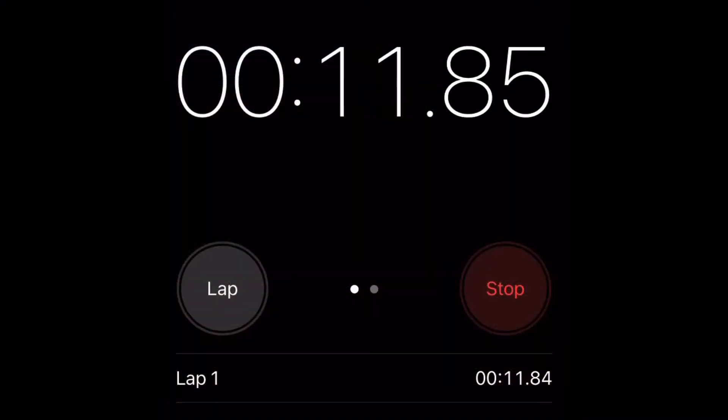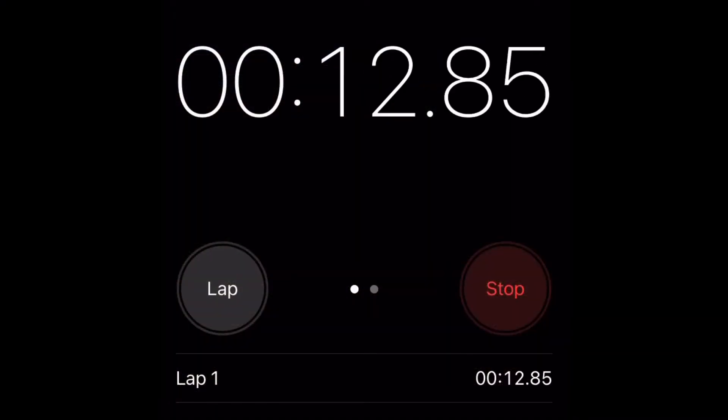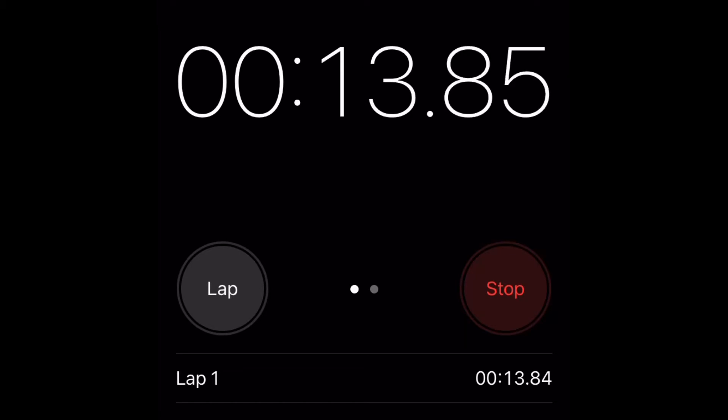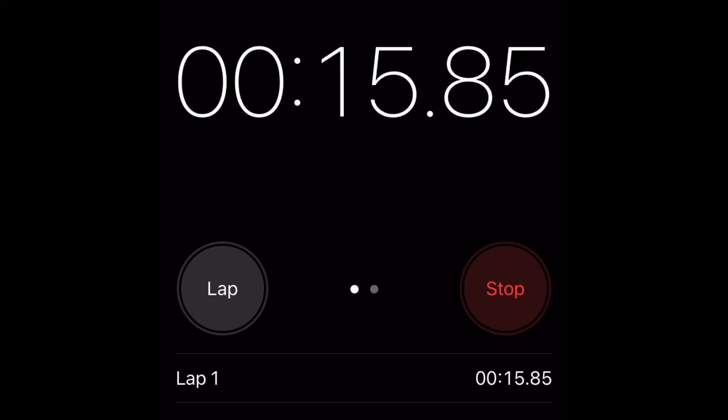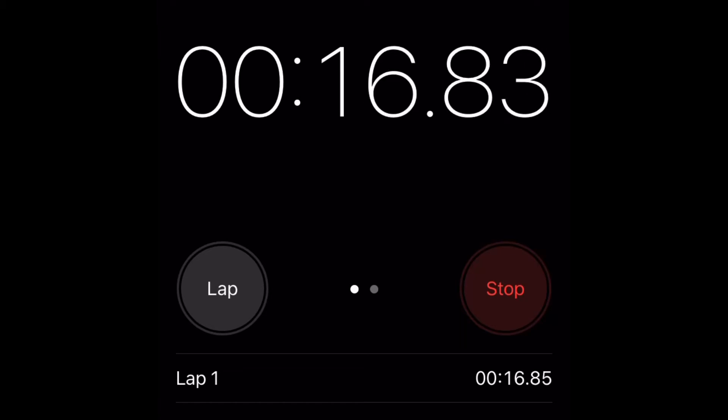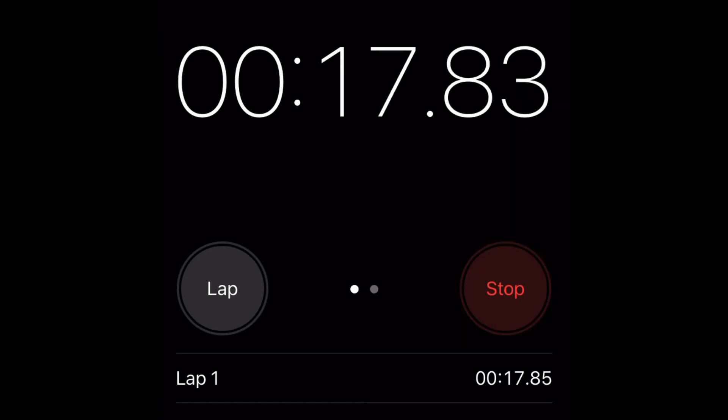The time is taken to the tenth of a second. 0.2 seconds must be added if the athlete turns short of the line.